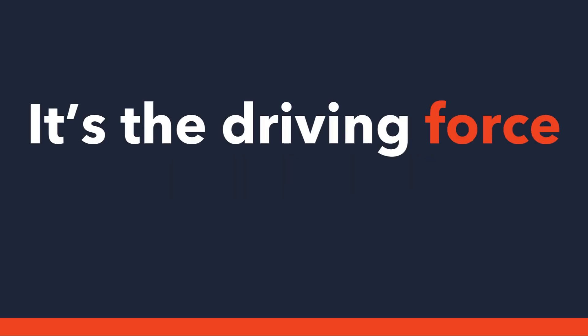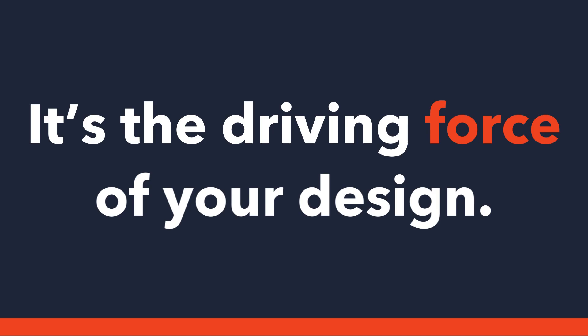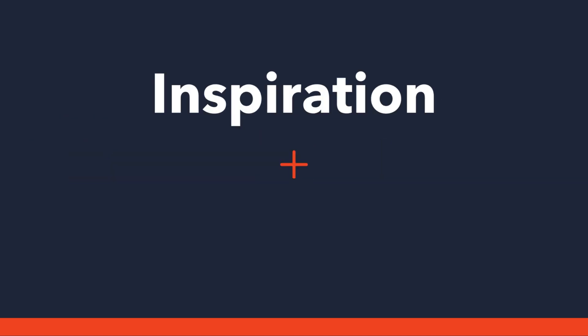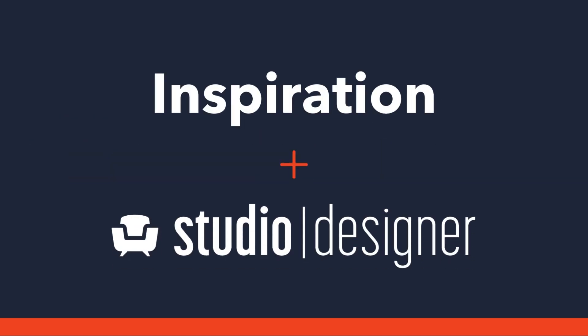Inspiration. It's the driving force of your design. So why not bring inspiration to your Studio Designer workflow?